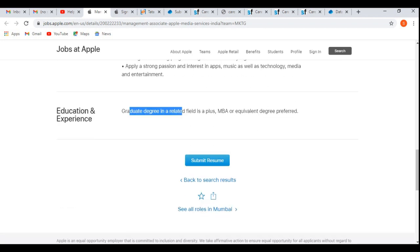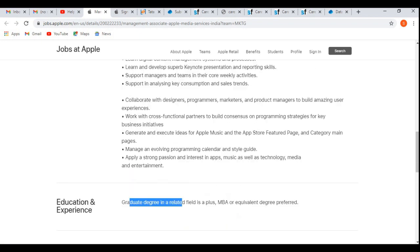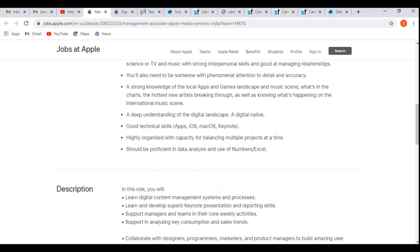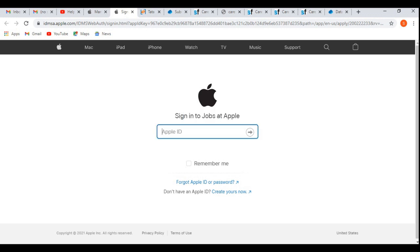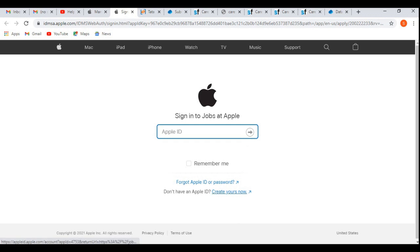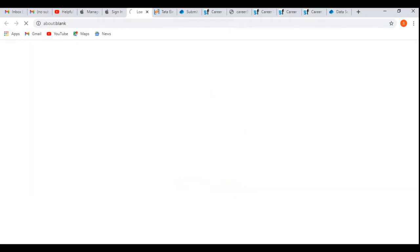If you are eligible and willing to apply for this off-campus, simply click on Submit Resume. It will take you to their career portal. You need to first sign in to their account, so sign in to Jobs at Apple. You need to provide your Apple ID, then simply click the arrow head here. If you are new to their career portal, simply click on Create Yours Now.